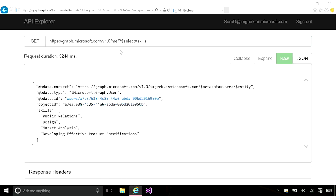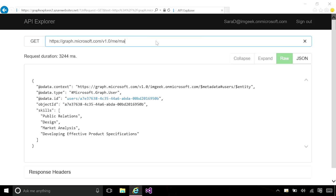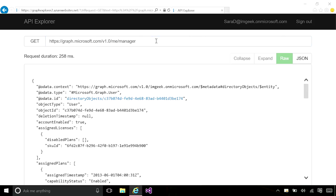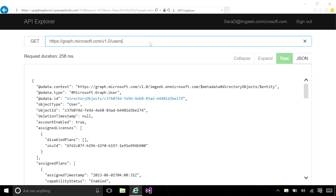I can query for Sarah's manager and her direct reports. In a similar fashion, I can navigate to all of the user's information underneath the tenant with the slash users collection. And use operations like filter to, for example, get only users in the finance department.